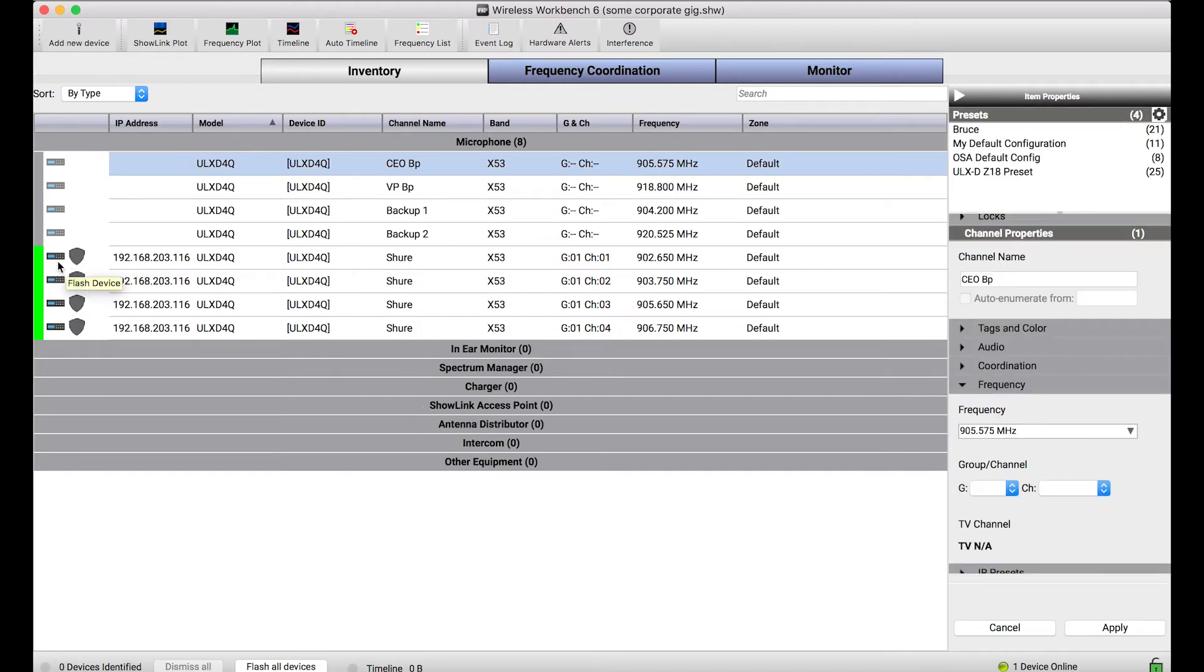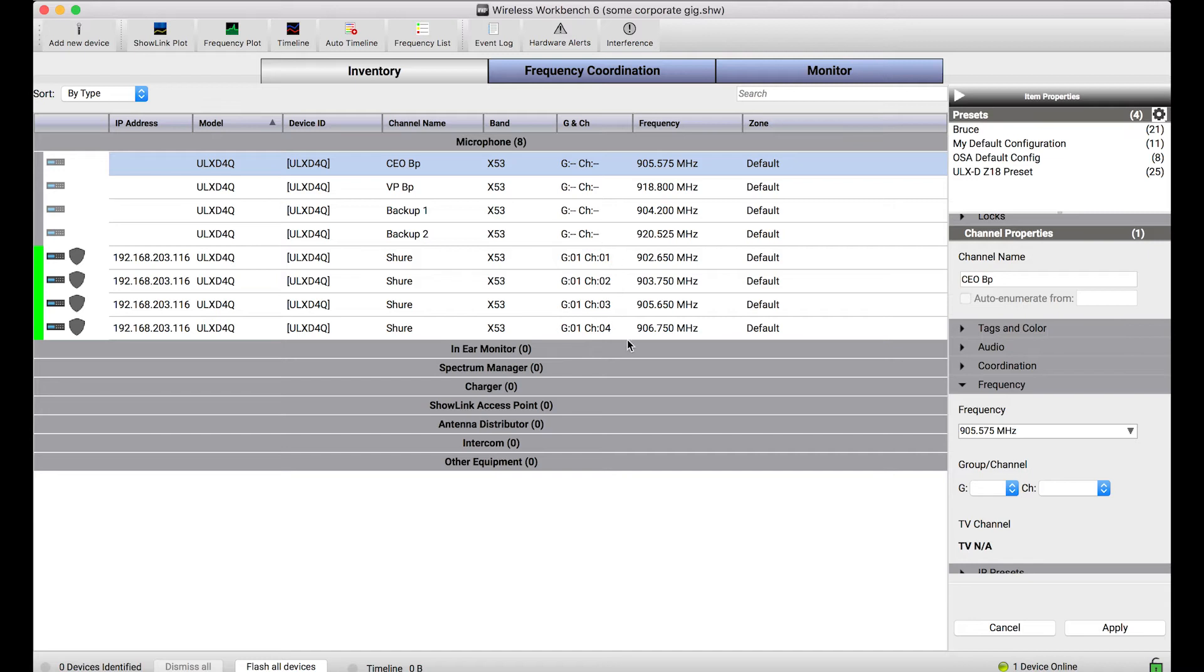Now you'll notice when I connect to the network, I've discovered my ULXD quad, there it is, but it's just in some default configuration, all the channel names are defaulted and the frequencies are arbitrarily in group one. So what I want to do is basically copy the settings from each of these channels of the offline device onto the online device.